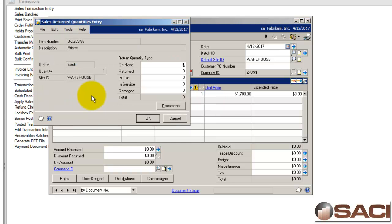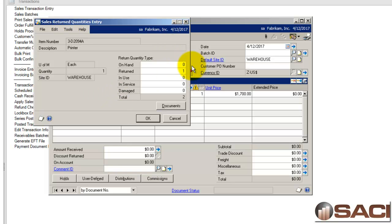Now when you do a return in sales order processing and also as of GP2013 when you do a return in returns management and field service series, you're going to get asked this question about what you do with it. Do you put it back on hand so it's available to resell? Do you make it returned or put it in the status of returned, in-use, in-service, or damaged?